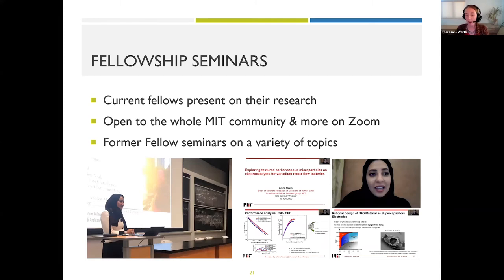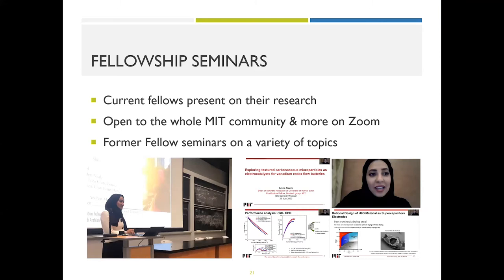With that, I will close my portion and invite our program assistant Nidia Shahid to continue with program activities and life at MIT. Our fellows, current and former, engage the MIT community and the broader public in research-related seminars and webinars — a great way of following our fellows' research and career progression.